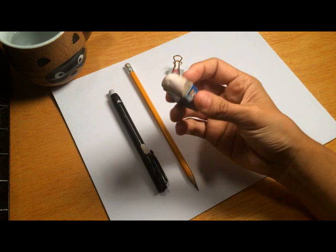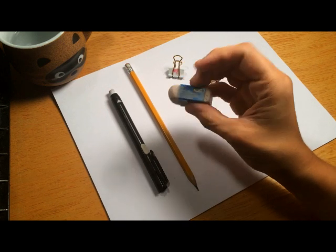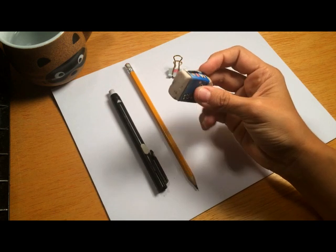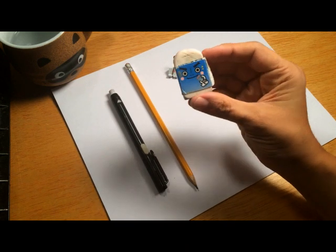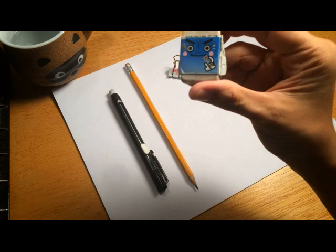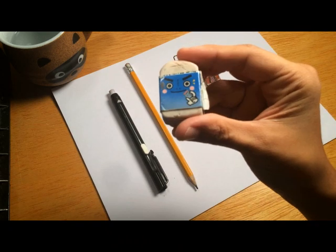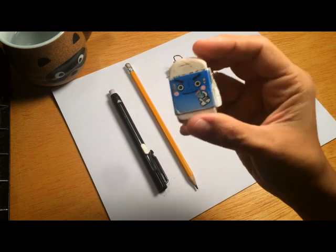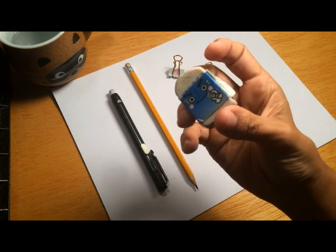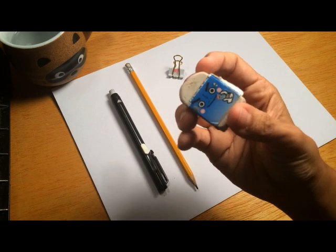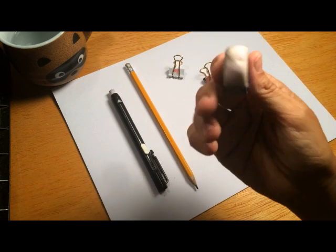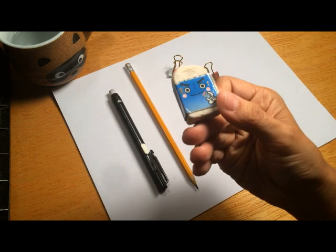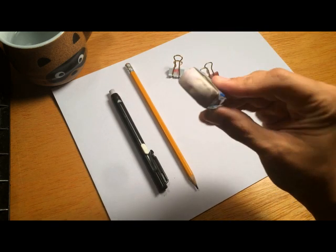This is a basic eraser you can get at any store. This one used to smell like peppermint. It's pretty cool. I actually got this one at a little Japanese store in California which is great but this is just a standard eraser. It's nothing crazy.